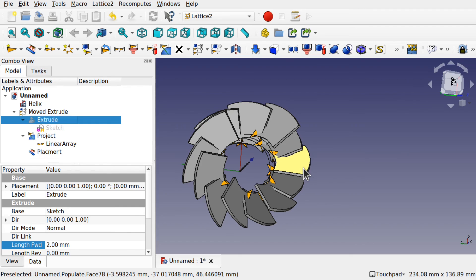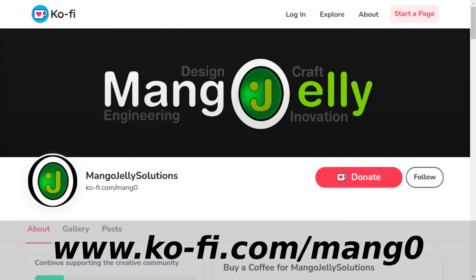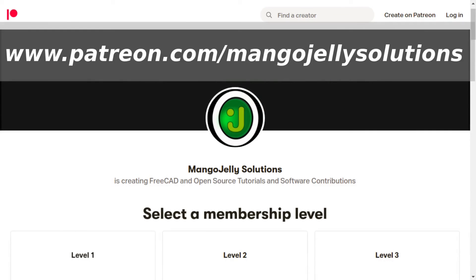I hope you enjoyed that video and I hope that's opening up the Lattice2 Workbench for you. I'll see you again in the next video. If you like what you're seeing, please subscribe. I also have a Ko-Fi and a Patreon at patreon.com/mangojellysolutions — any money kindly donated will be used to expand the channel. Thanks a lot for watching and subscribing, and I'll see you again soon.